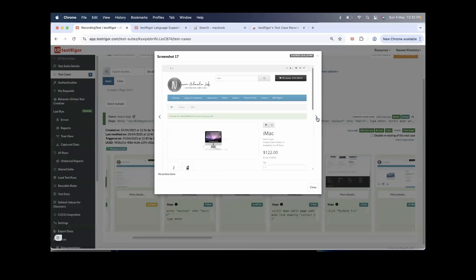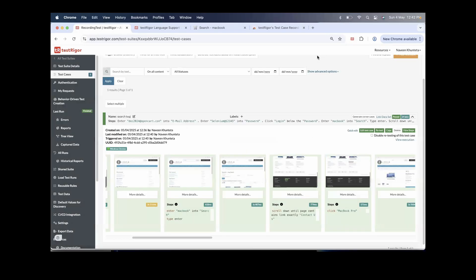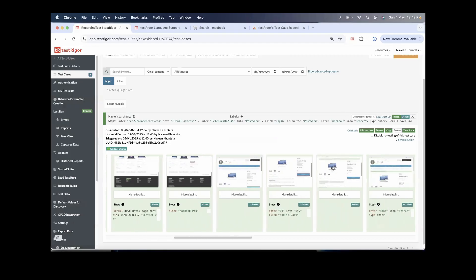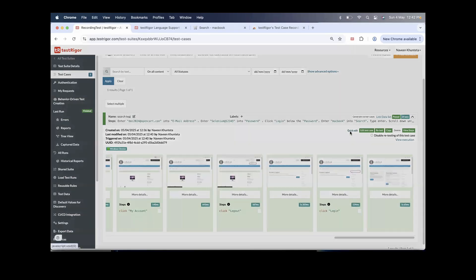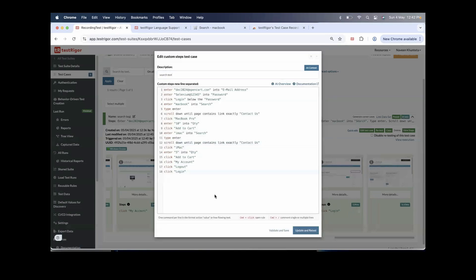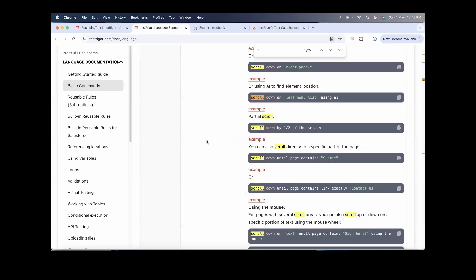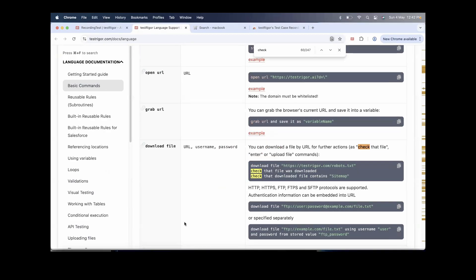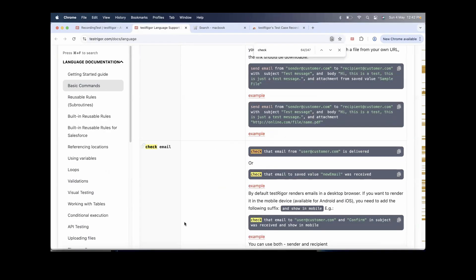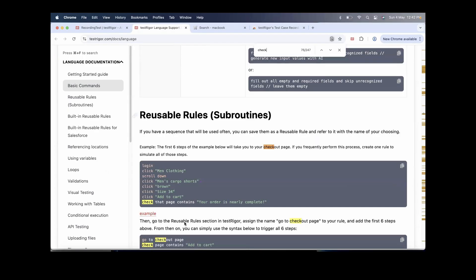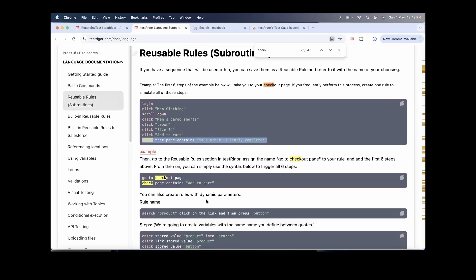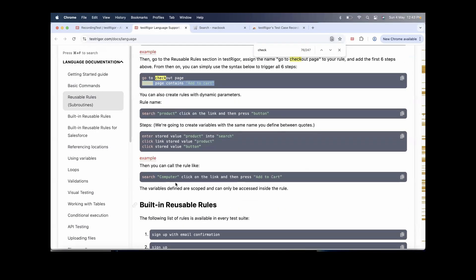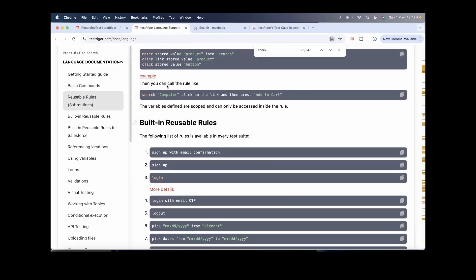Everything is beautifully generated and working. If you want to add any assertions, search for 'check' in the documentation — 'check that URL contains,' 'check that file is downloaded,' 'check that page contains' — so many assertions are available with the 'check' keyword that you can use here.